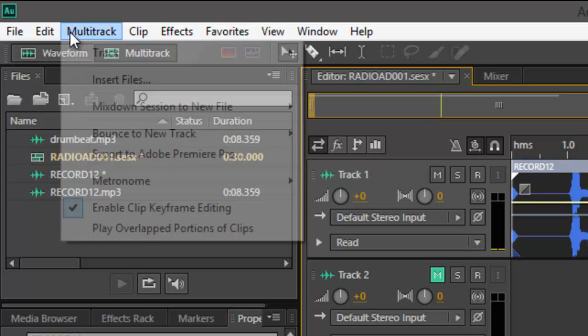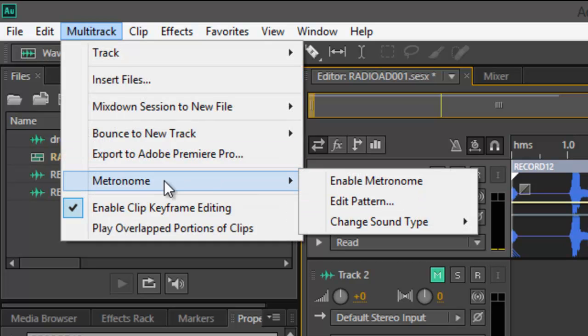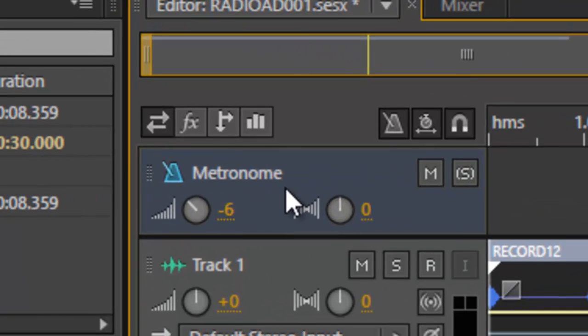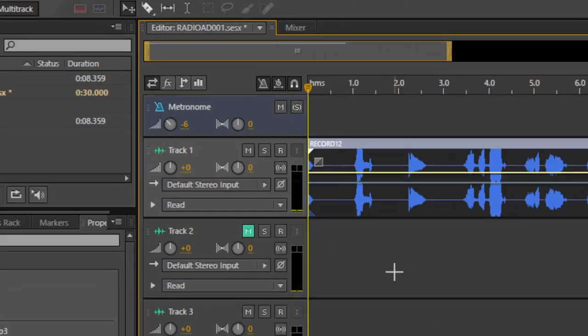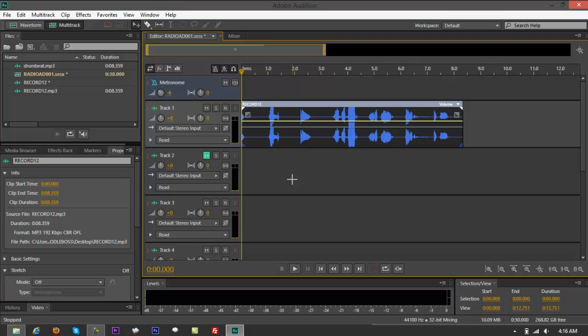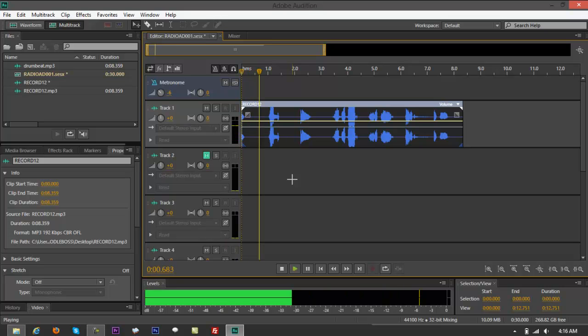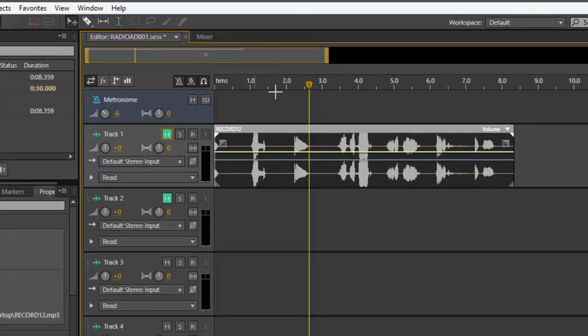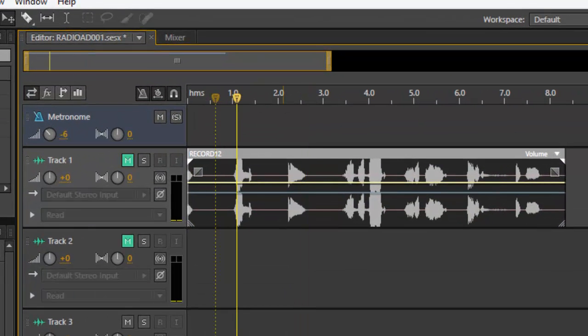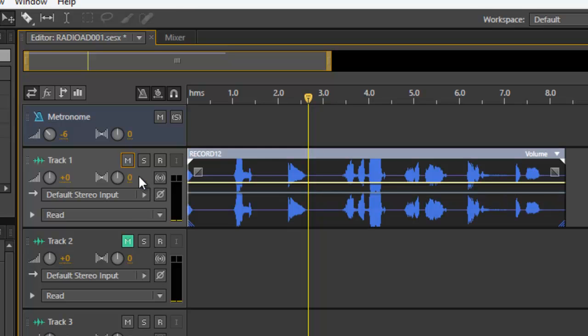Go to multitrack right here. Go to metronome. Then enable metronome. And see here, you have your metronome right on top. If you play that, one, two, let's mute this. I'm just going to show you metronome. Alright, so you have your drum beats to measure the interval.